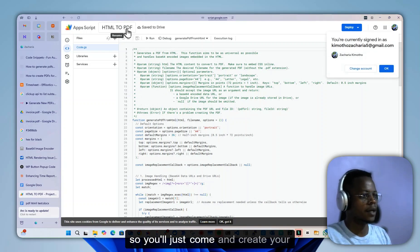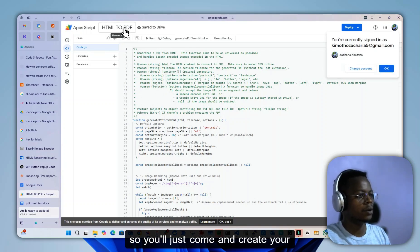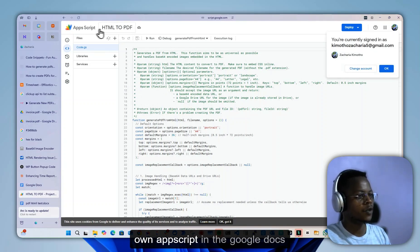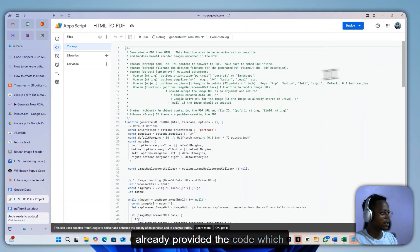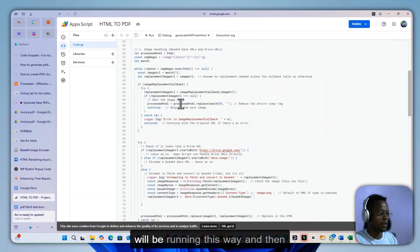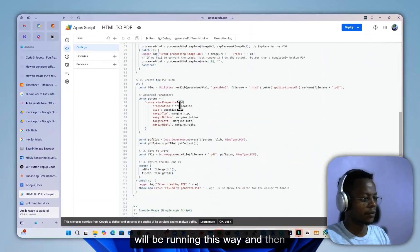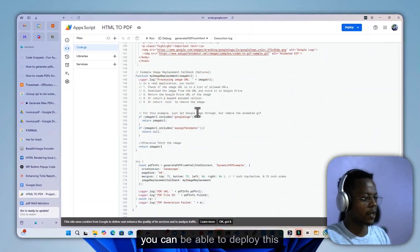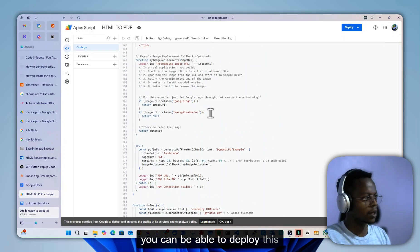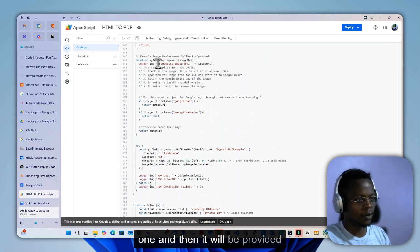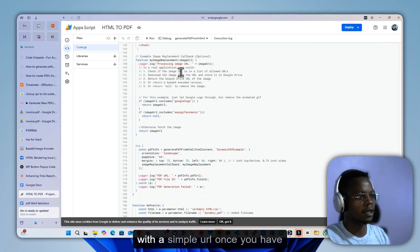You just come and create your own Apps Script in Google Docs. Once you have this running, you've already provided the code which will be running this way, and then you can deploy this one. Then it will be provided with a simple URL.